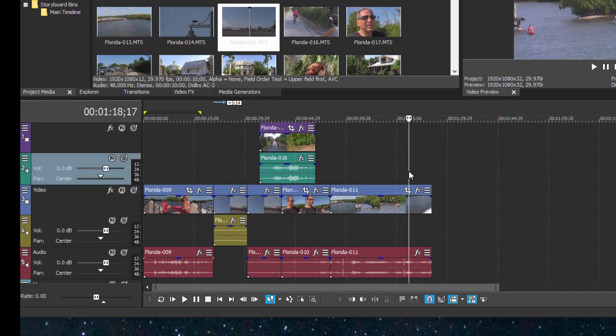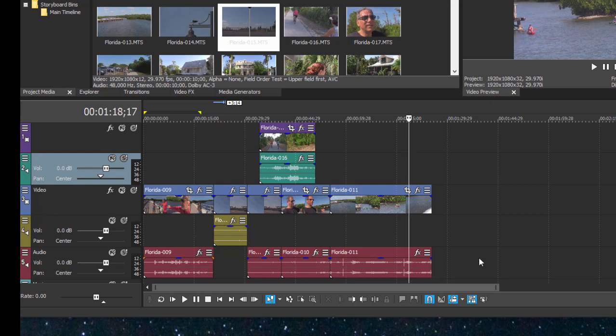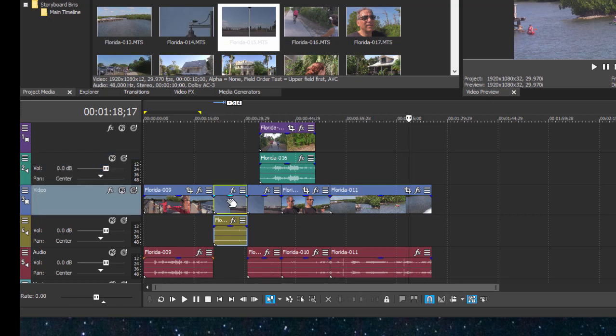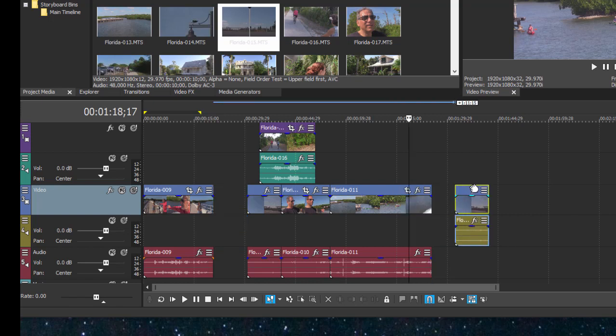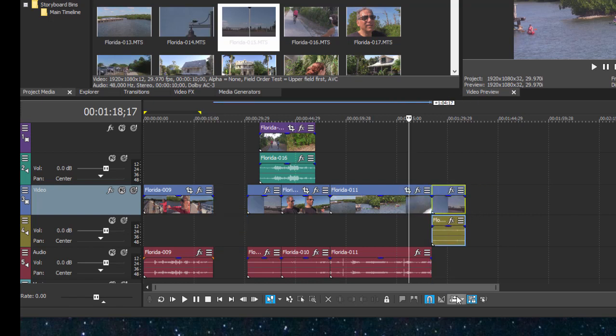There are some times when you want to turn auto ripple off, and that's one of those cases. If I just turn it off you see I can now grab this event separately and drag it to the end of my movie, and then I can turn it back on again.